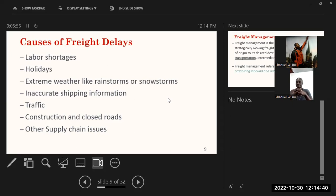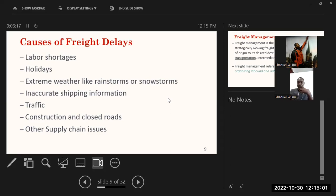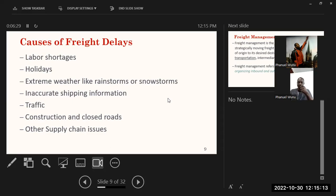Causes of freight delays include labor shortages — when workers go on strike you may not get your goods on time. Holidays, extreme weather conditions like rainstorms and snowstorms can also delay movement of goods. Inaccurate shipping information is a problem if you don't have accurate details on when goods arrive. Traffic congestion, especially in cities like Accra and Kumasi in Ghana, and construction and road closures are also common causes of freight delays, along with other supply chain issues.